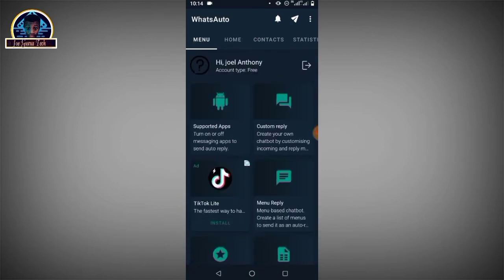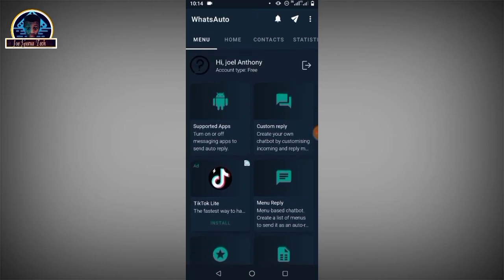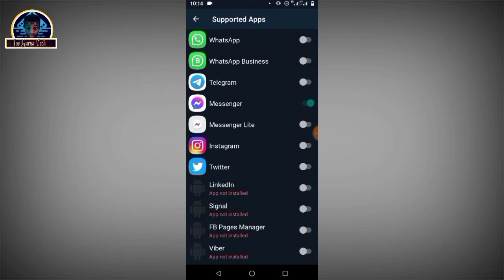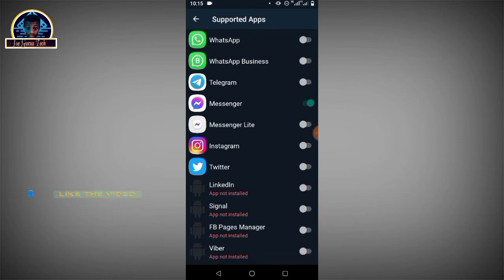Now you have to link your Google account by clicking this icon. Then you click on Supported Applications. The great feature of this application is that it supports WhatsApp, WhatsApp Business, Telegram, Messenger, Messenger Lite, Instagram, Twitter, and other applications listed. Since we are setting this up for Messenger, as you can see it's already on. You have to click to turn it on.